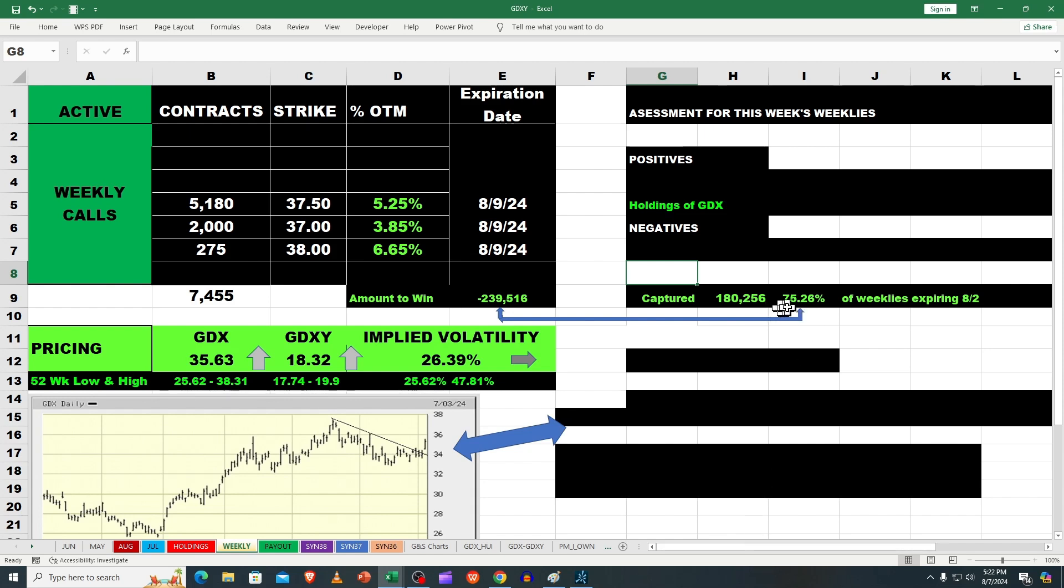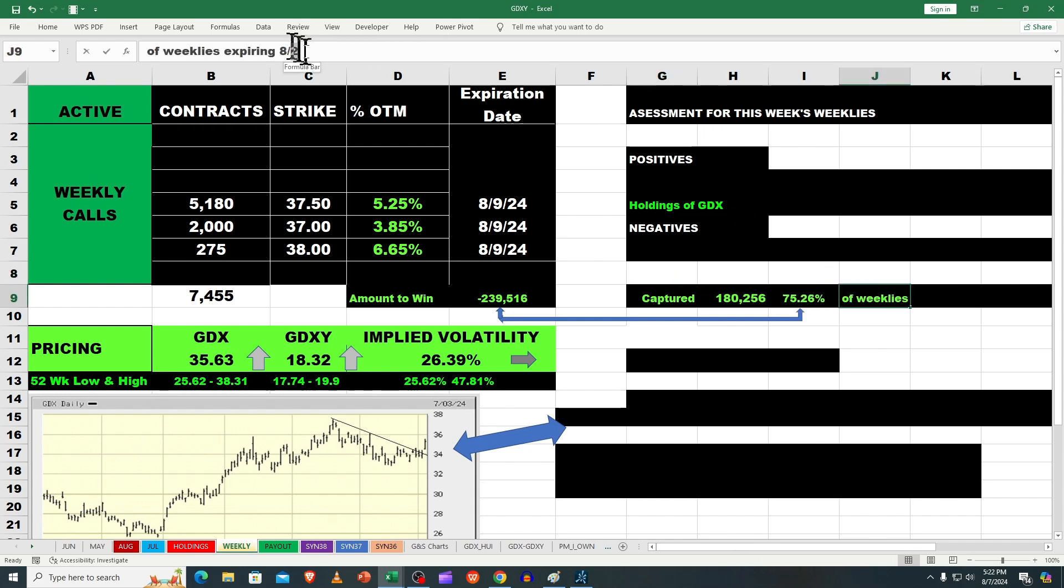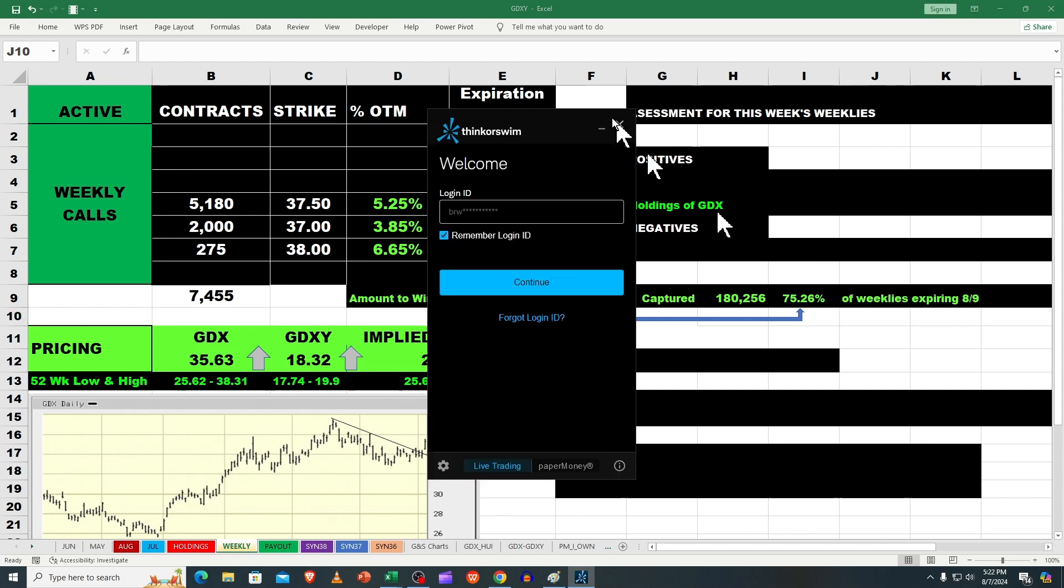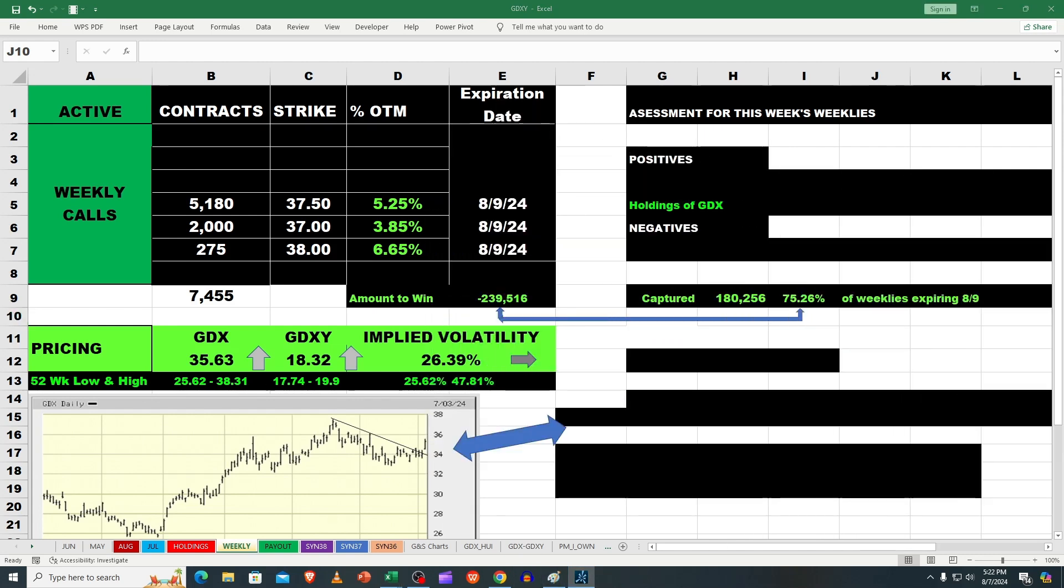We've captured 75% of the weeklies that expire on 8/9. Again, when we're not moving up a lot it's certainly easier to capture what you've got. Let's continue with this.